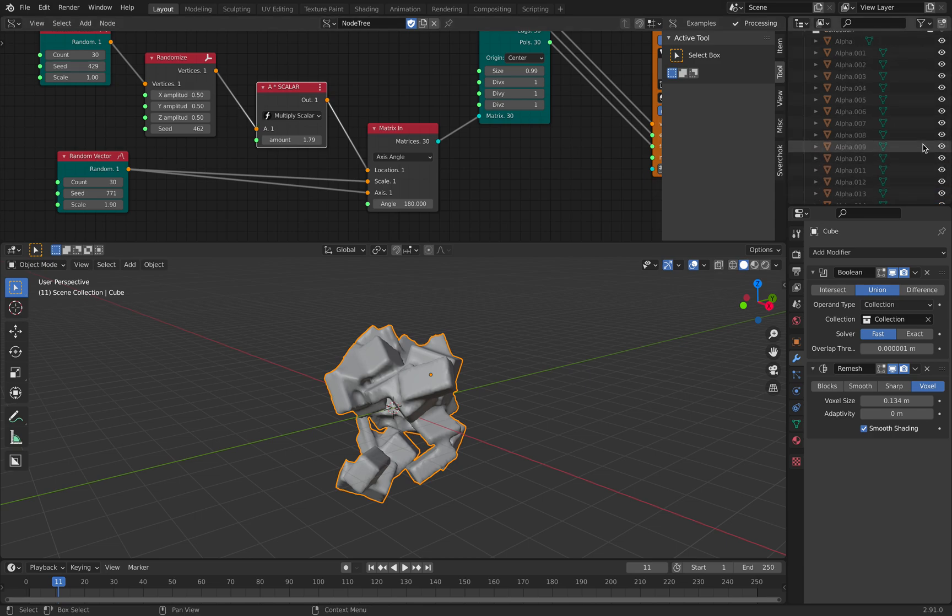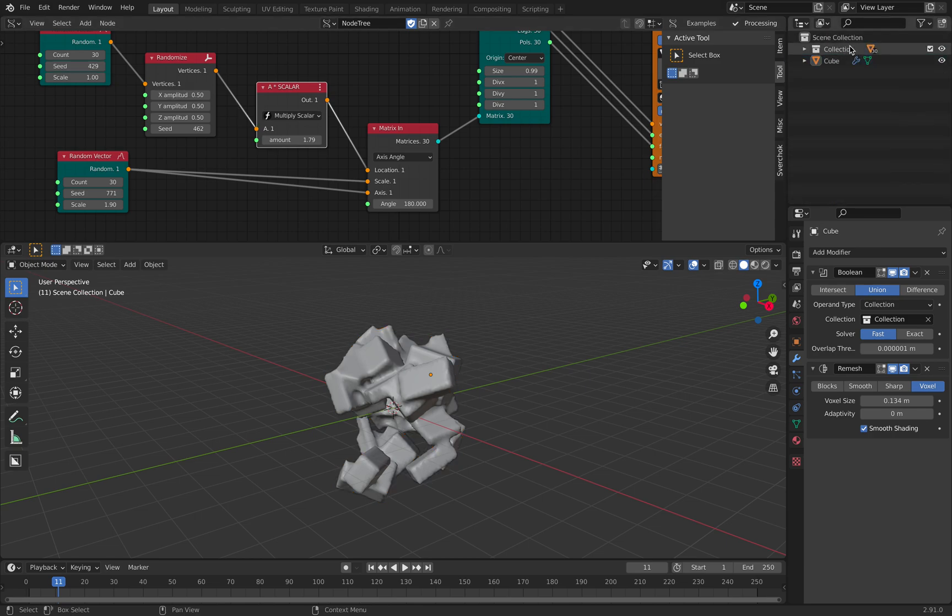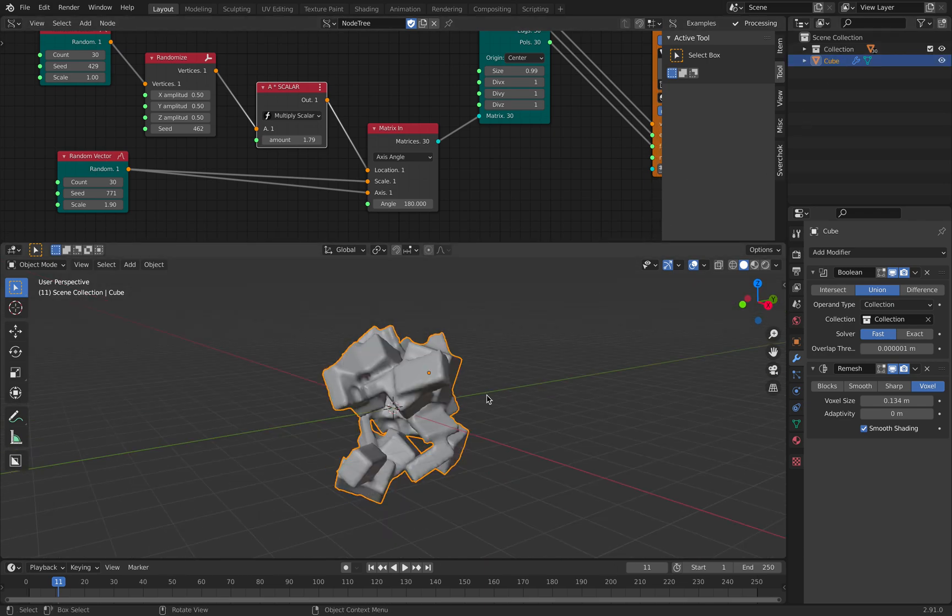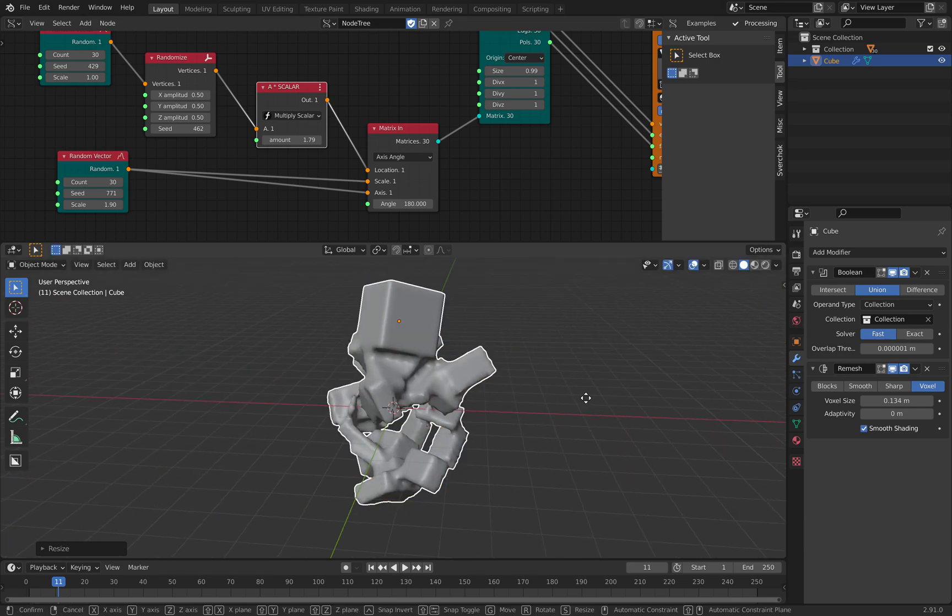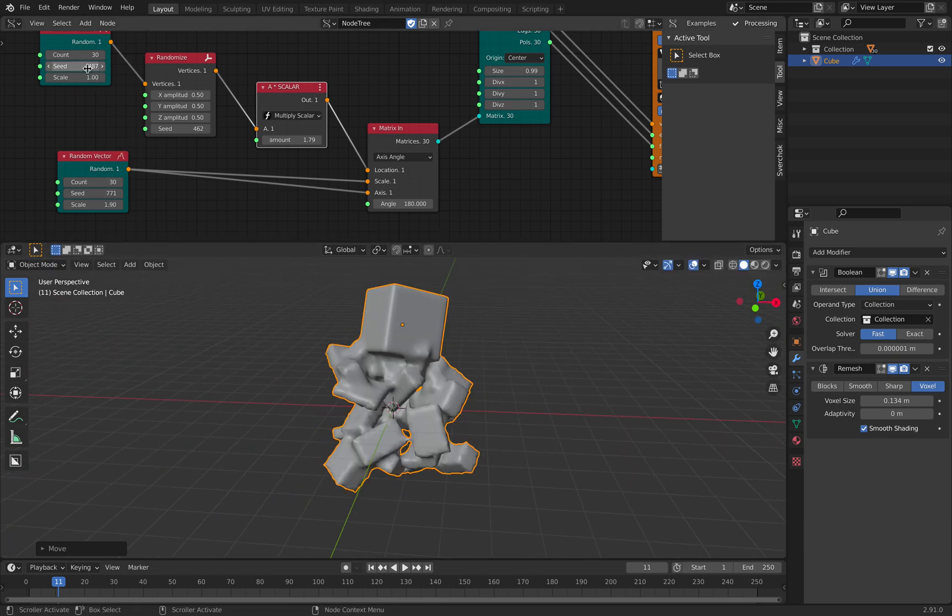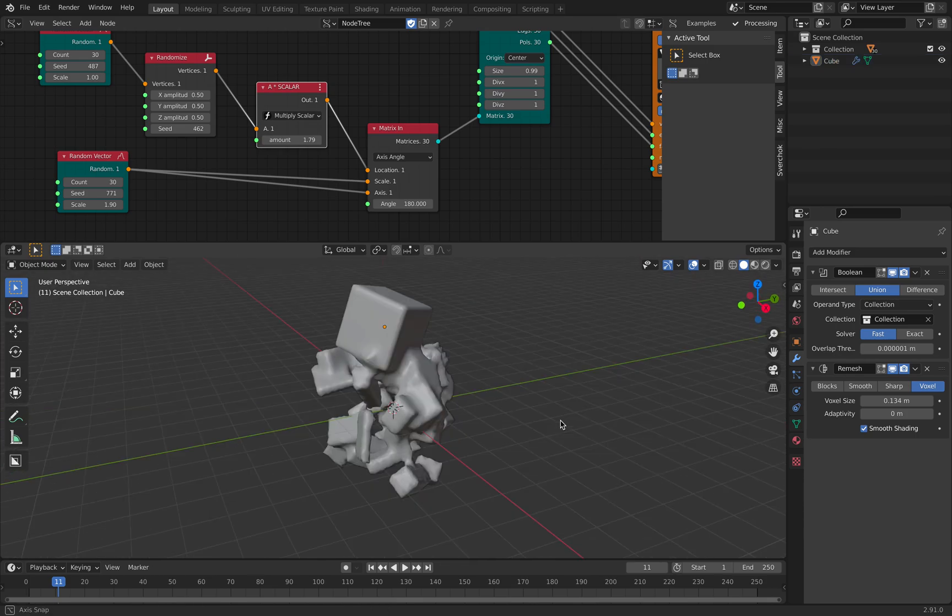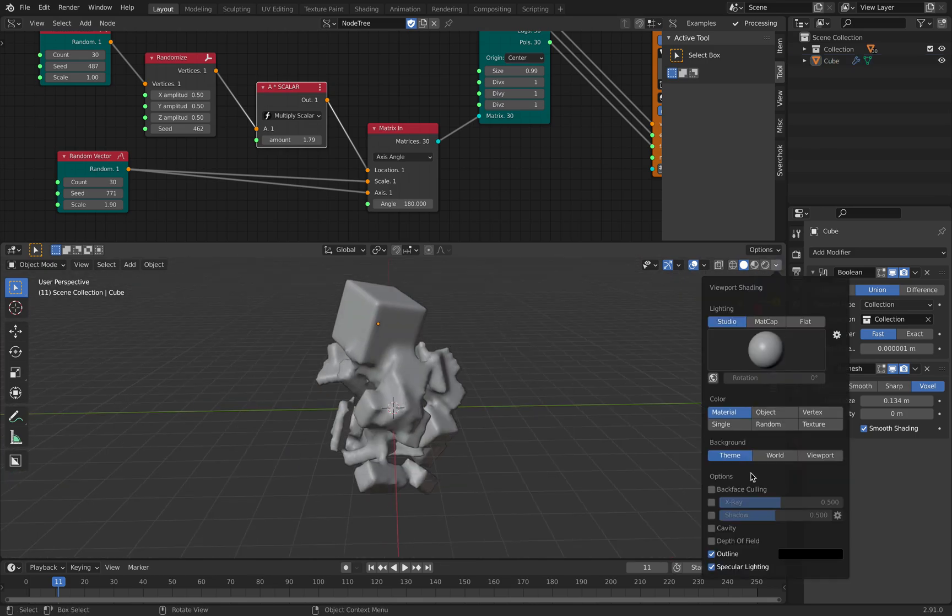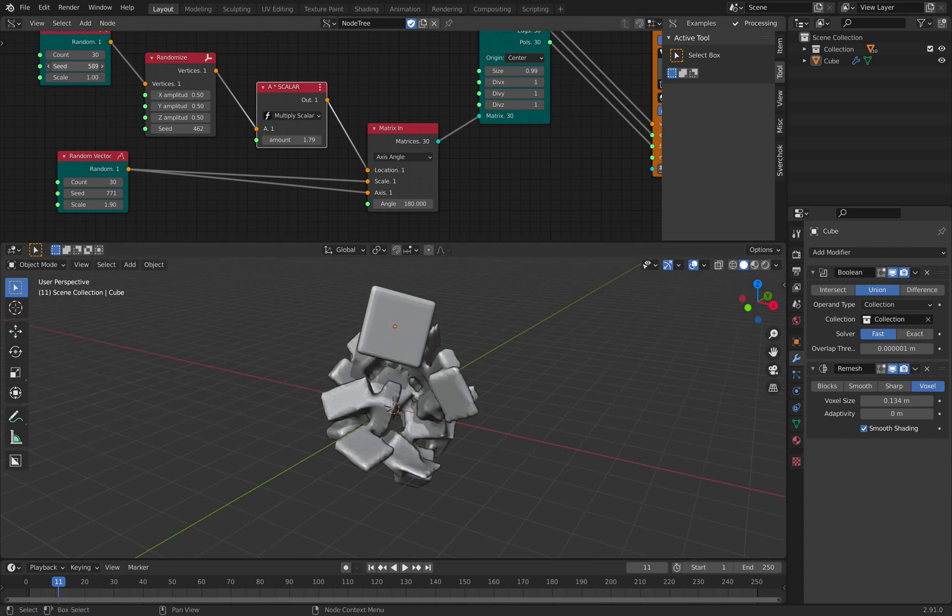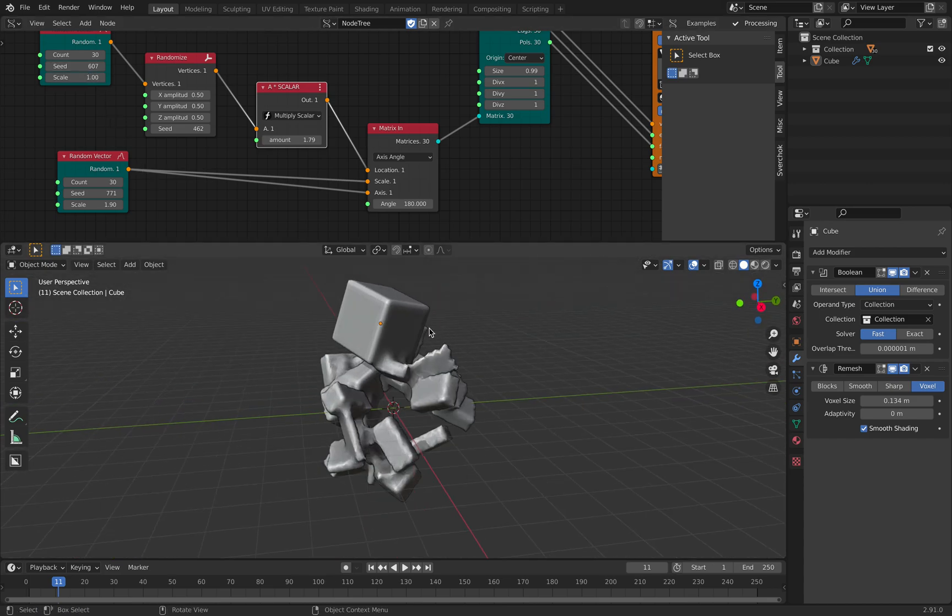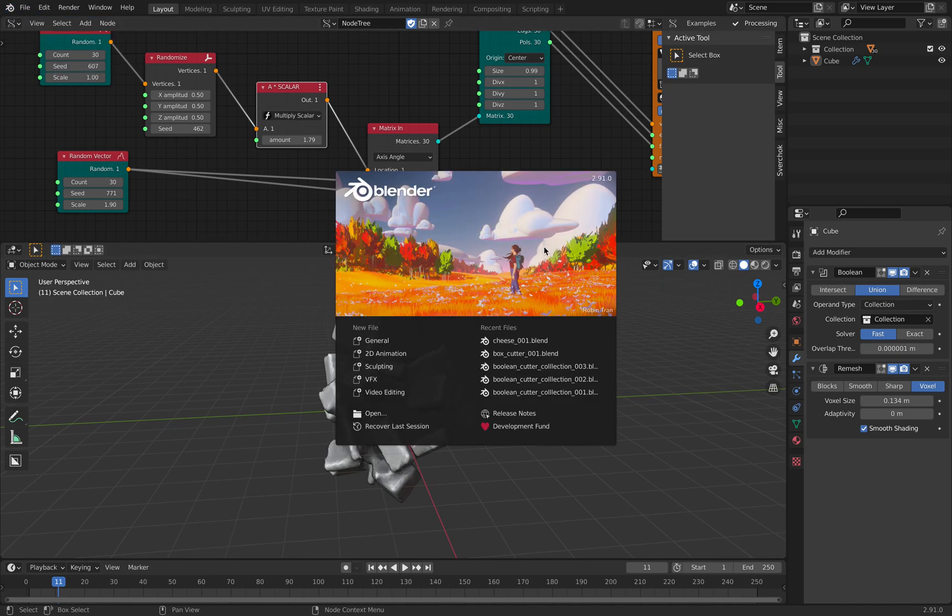And all these collections, we have 30 objects in the collections and we have our original cube, which is this guy over here. And we just, we have all this to create an abstract looking object. So yeah, I think this is really cool feature of 2.91.